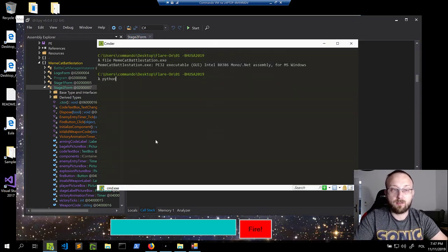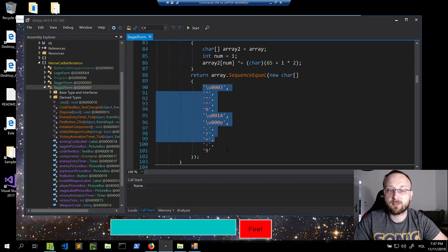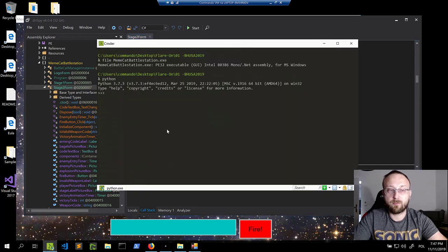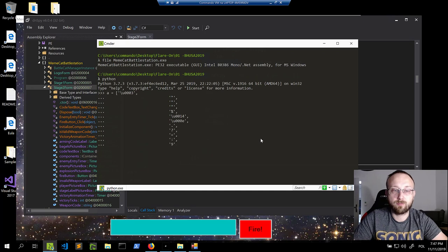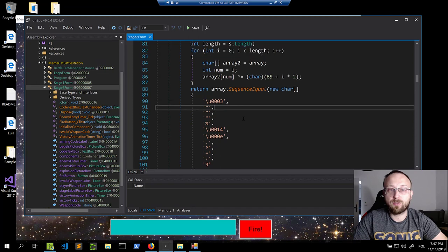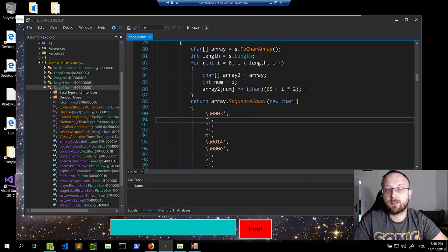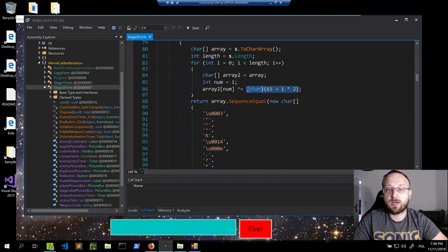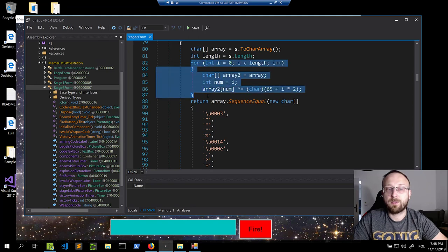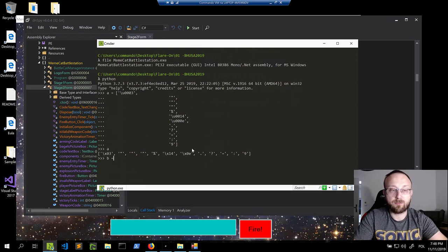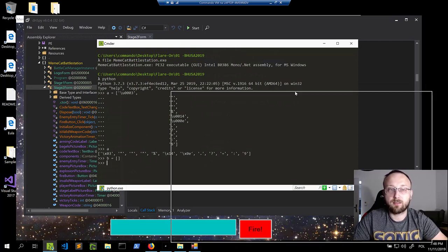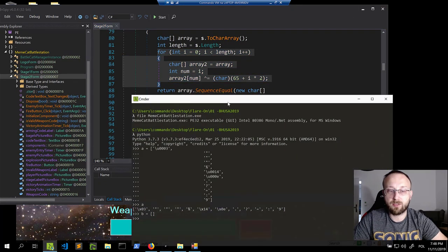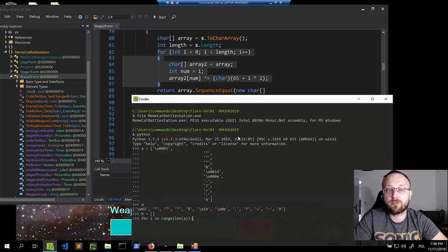Let's quickly write something in Python. First I'll copy those values and assign them to an array in Python. Now we need to either generate a second array with those values, or write a similar for loop and XOR in the loop. Let's try that — create a second array for the result, and do `for i in range(len(a))` to iterate through each character.